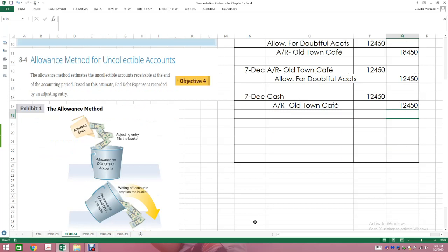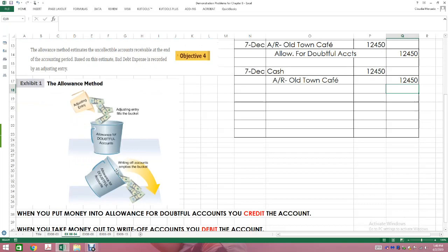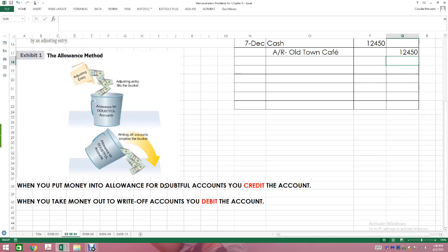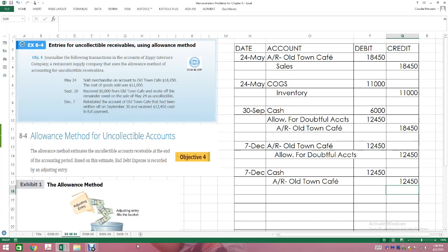That is what happened using the allowance method. Make sure we understand: we do an estimate based on predetermined factors, debit bad debt expense, credit allowance for doubtful accounts — put money into the bucket. As you write off accounts during the months, take money out of the bucket. When you put money into the bucket, credit the allowance for doubtful accounts. When you take money out of the bucket, debit the account. That is exercise 8-4.